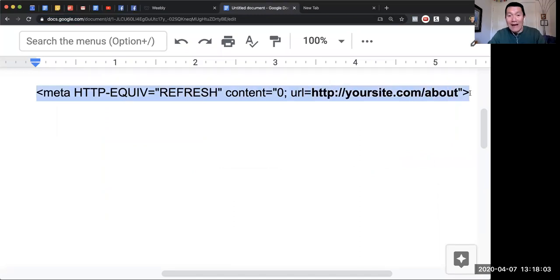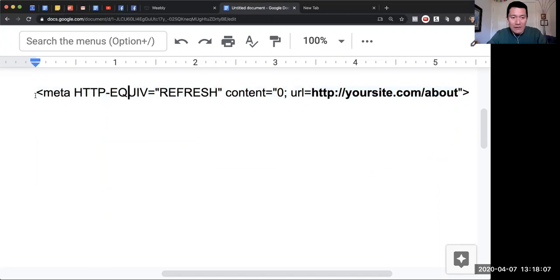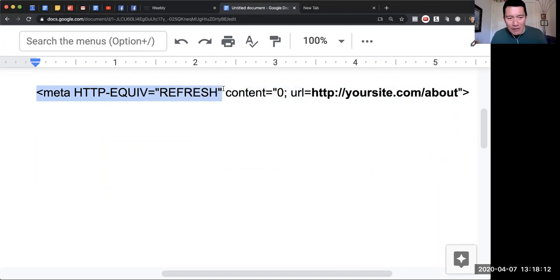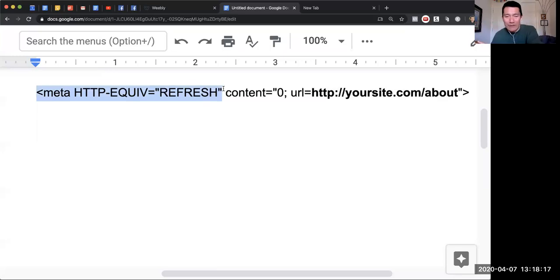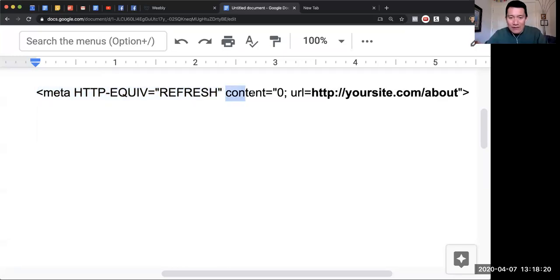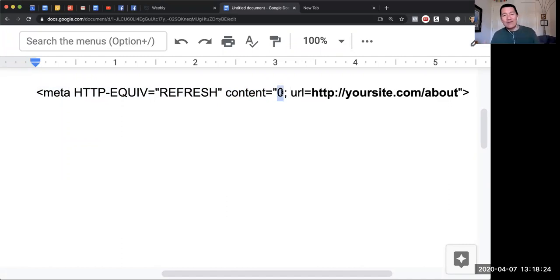Let me explain this code a little bit to you. This first part is the HTML code that tells the web browser to please send people to another web page. Then 'content equals'—well, where do you want to send people? And the zero means how many seconds after the person arrives on the web page should you send them away.